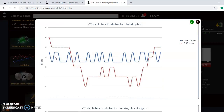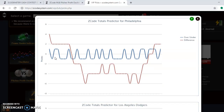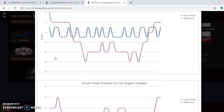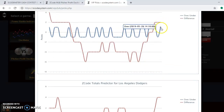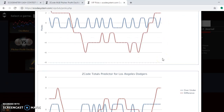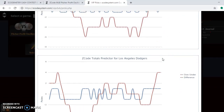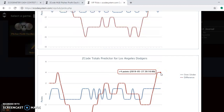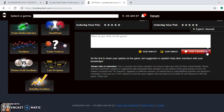Looking at the totals predictor, the Phillies are trending a little bit on the over. The Dodgers are trending well over in their games. Both teams score a lot of runs, so betting the over is clearly a safe play in this series.